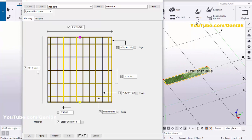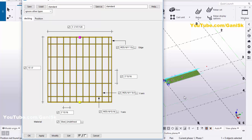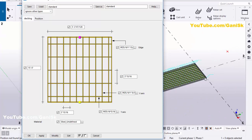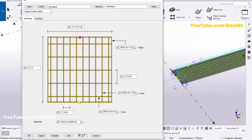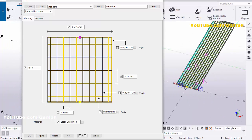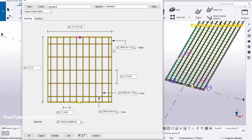Currently the length of this grating is 19 feet. For example, if we require 15 feet, enter here 4 feet then click Modify. You can see now the grating length is 15 feet. Similarly, you can adjust the width — for example, we require 4 feet, so enter here 4 feet then click Modify.